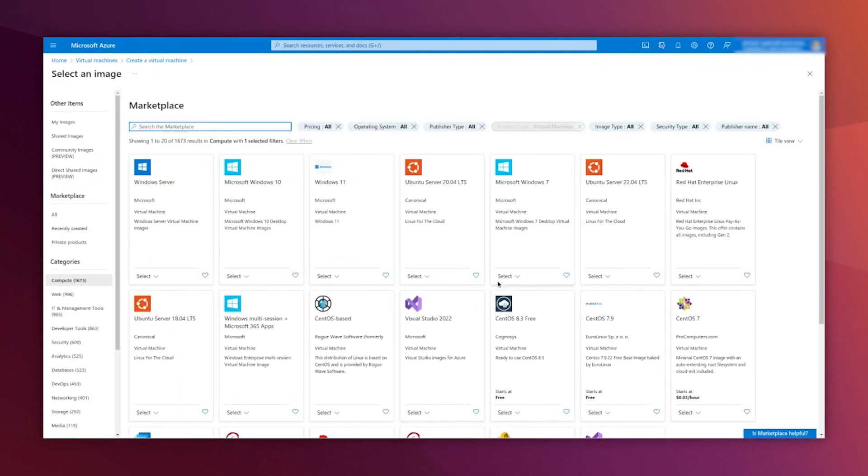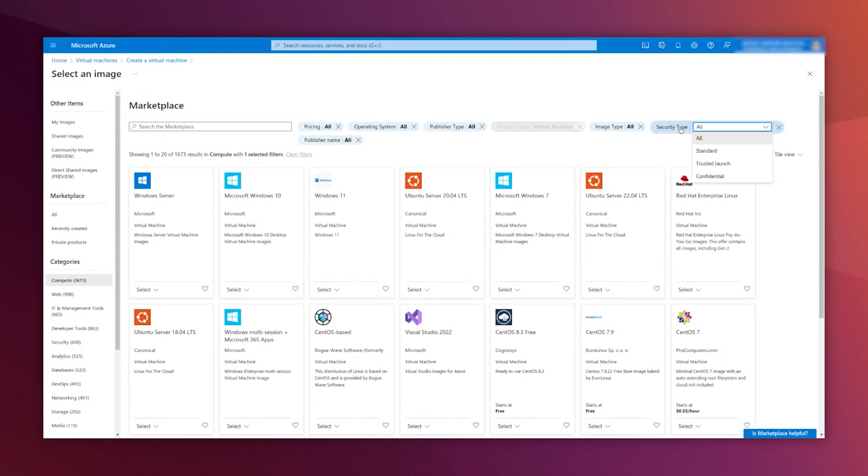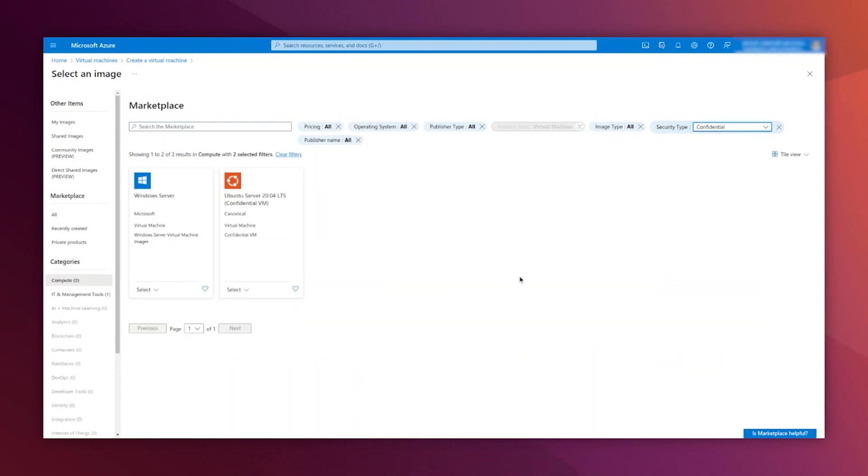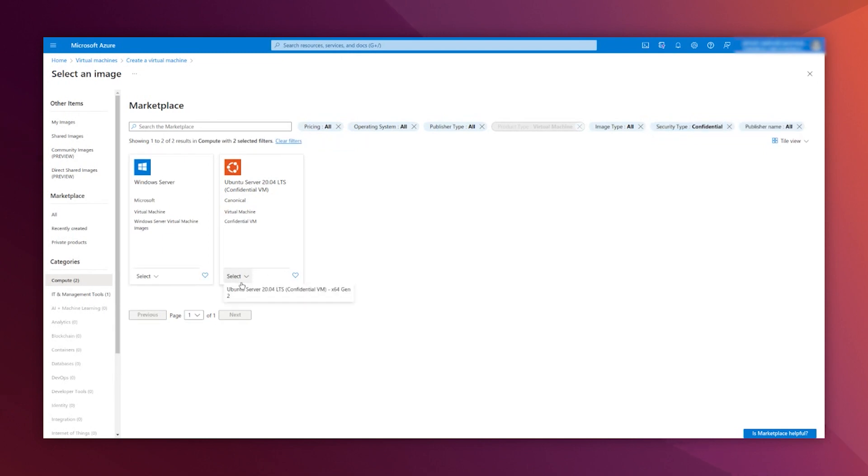And here, you can filter by security type, confidential. You see that there are only two options, Windows and Ubuntu 20.04. You select that one.